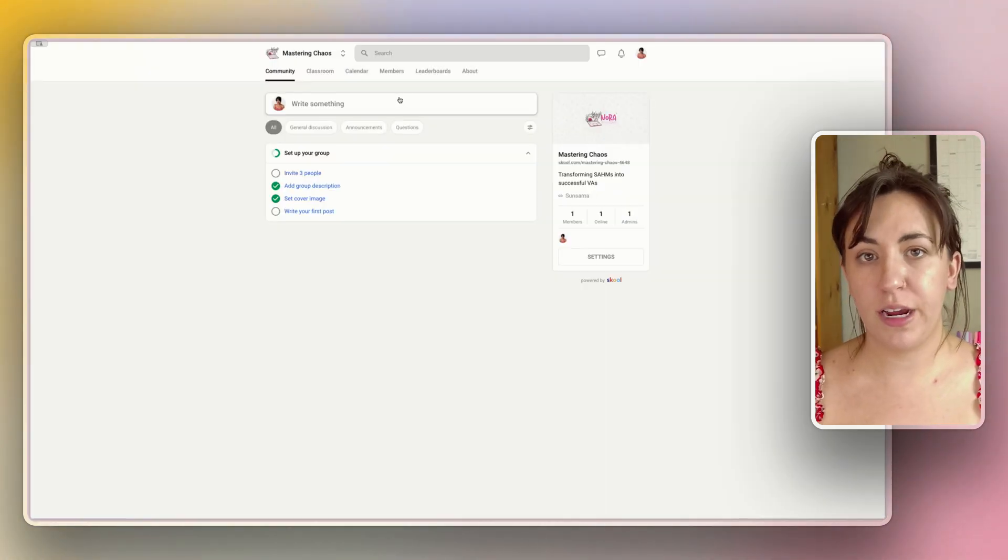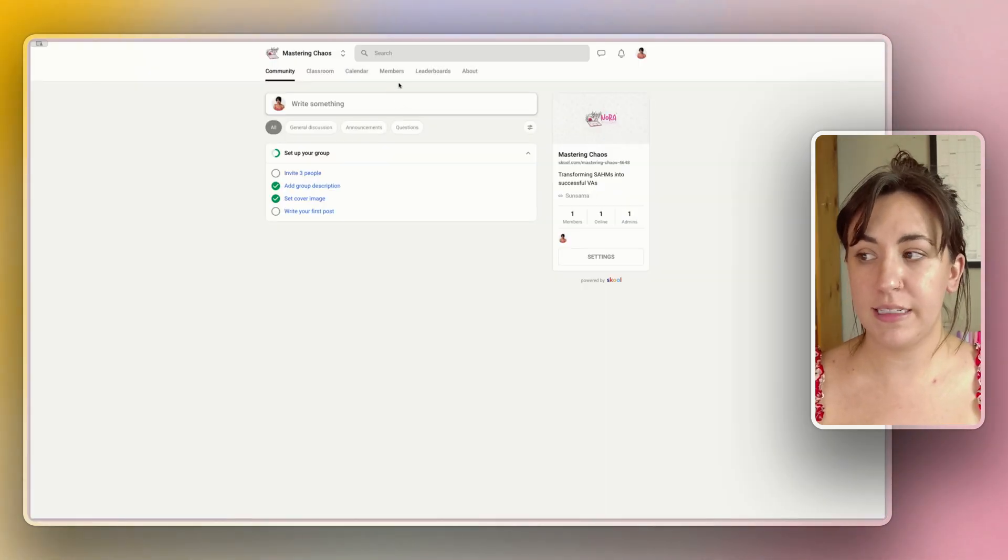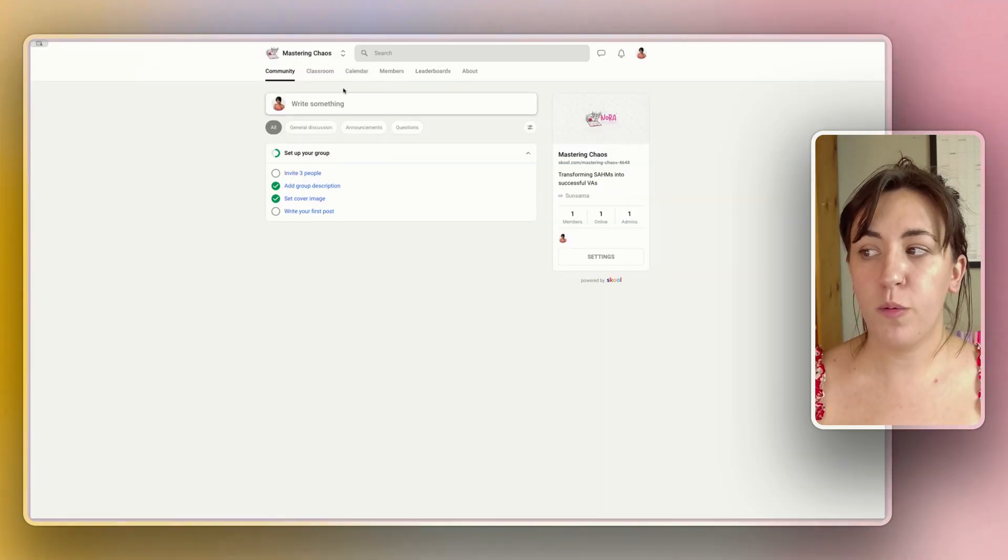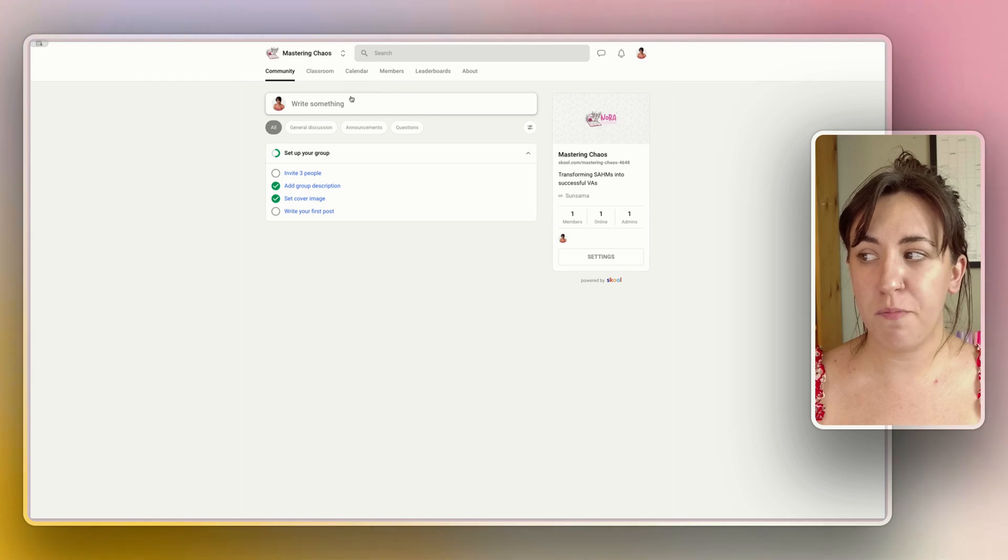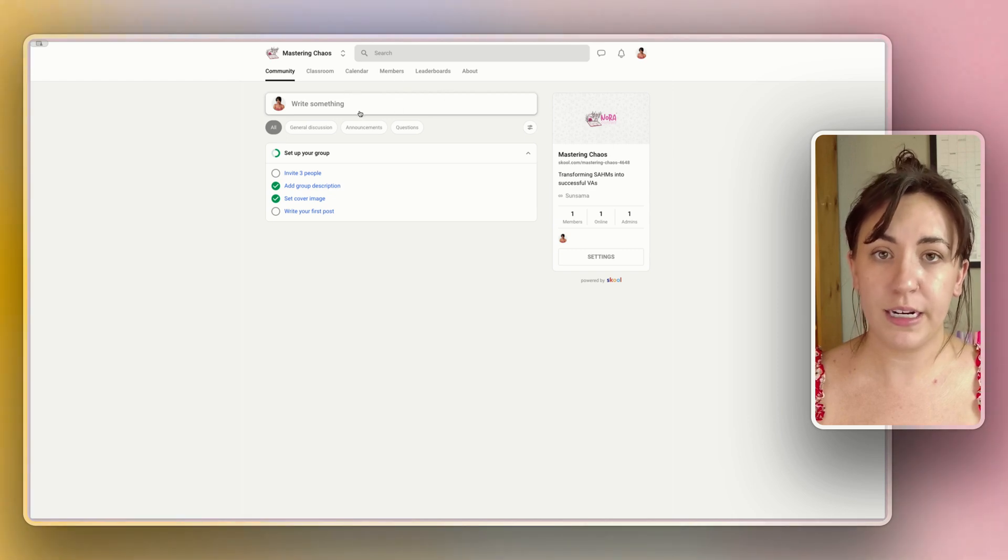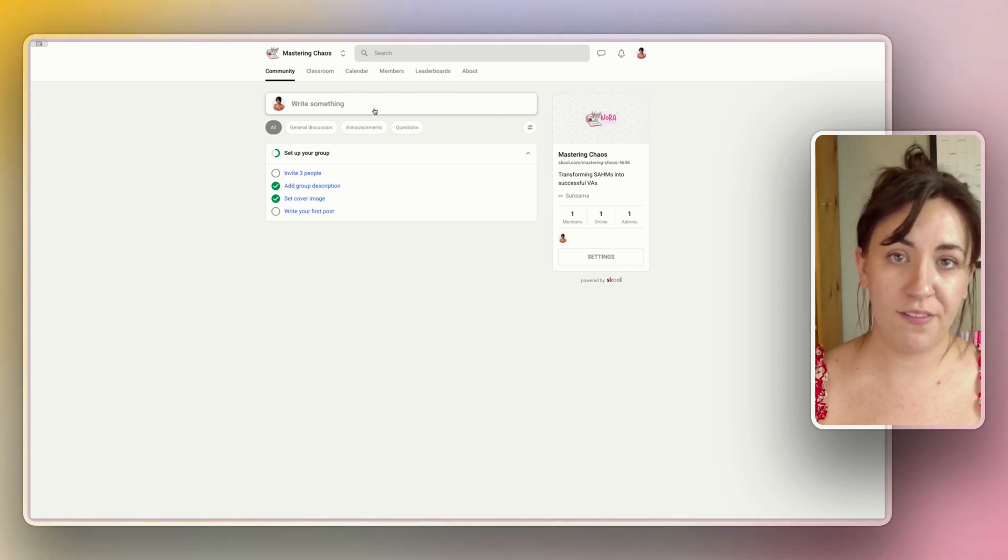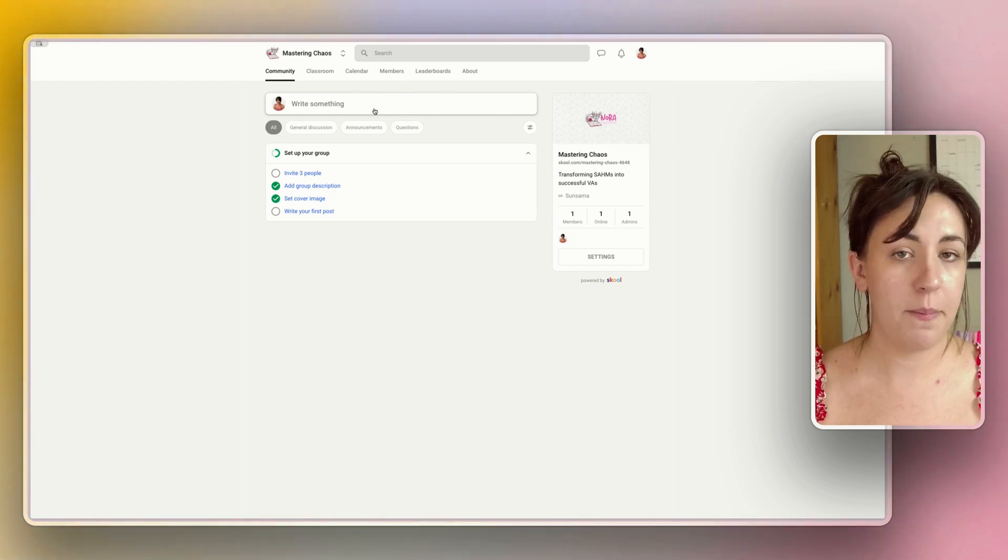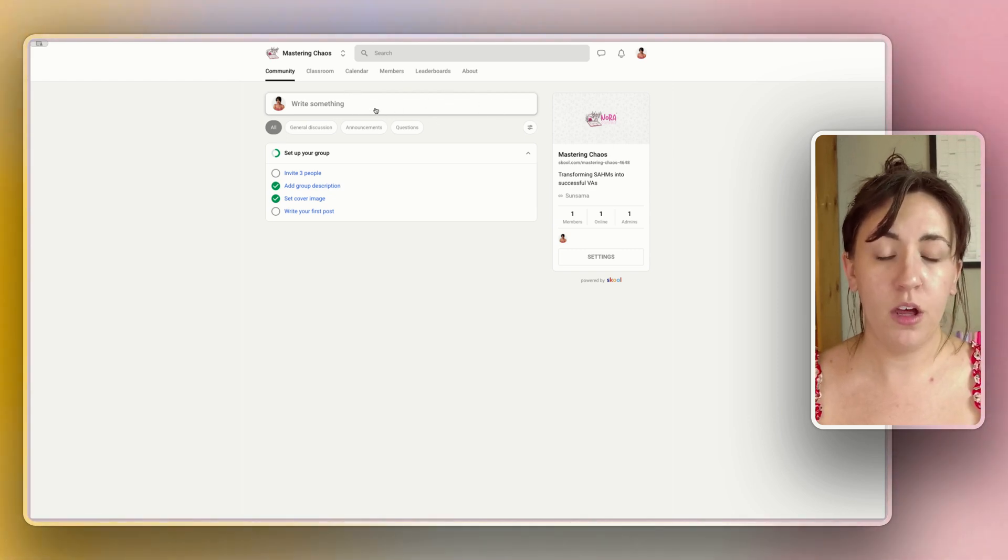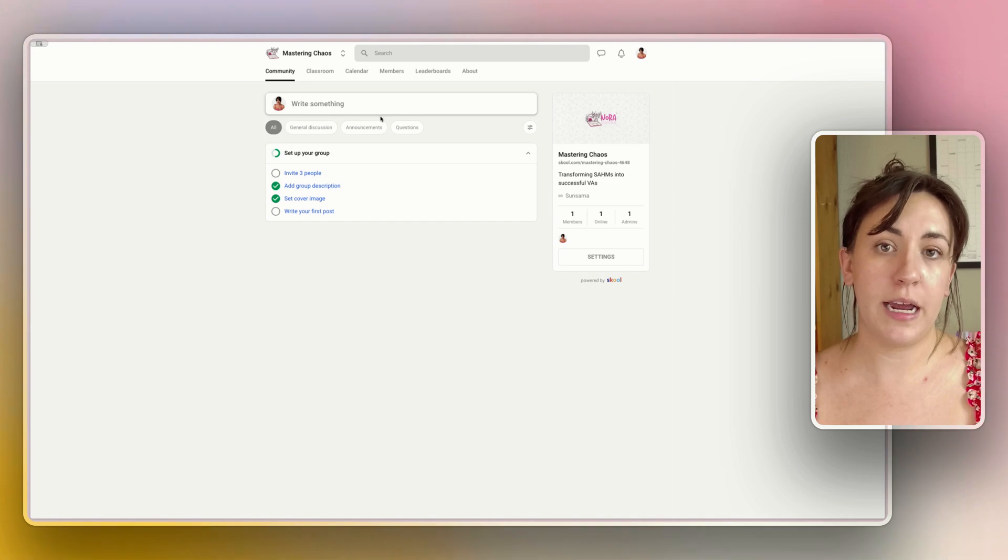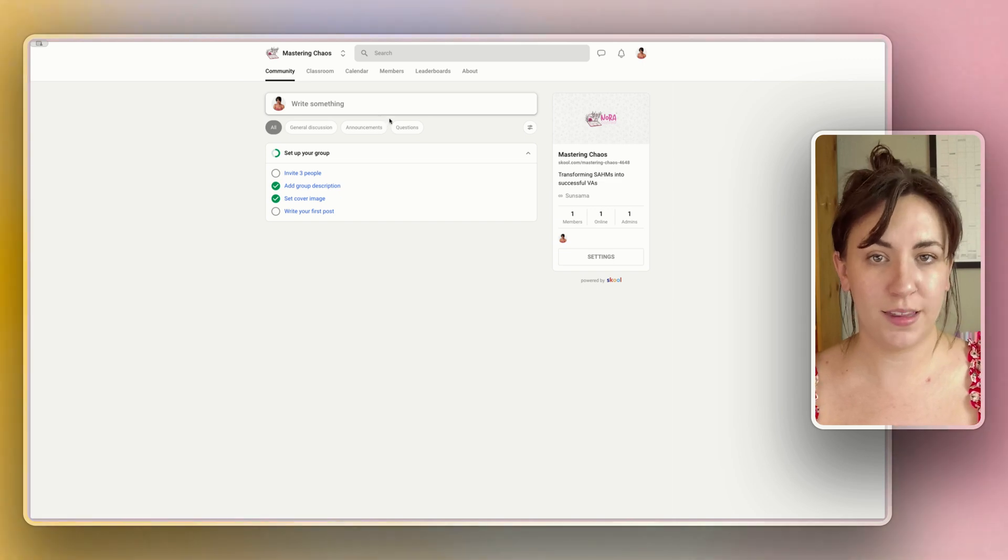When you actually create the event and it is happening, you will see a live banner in the community tab where you will see that a live event is about to happen or happening for the members that are able to access the event.